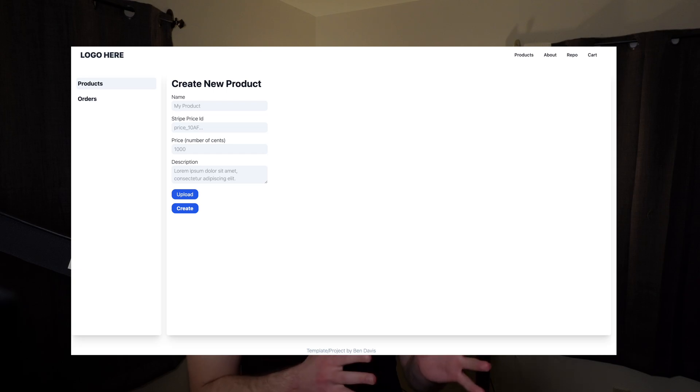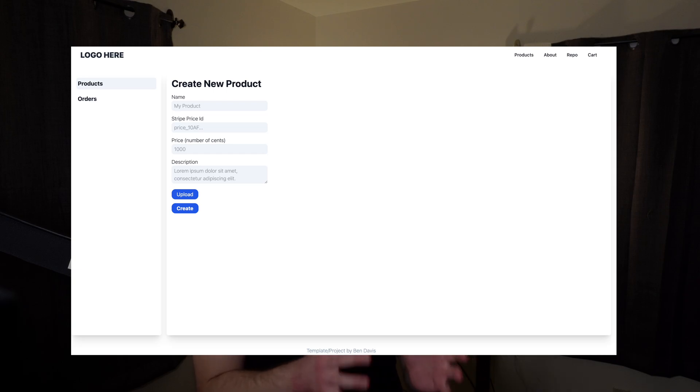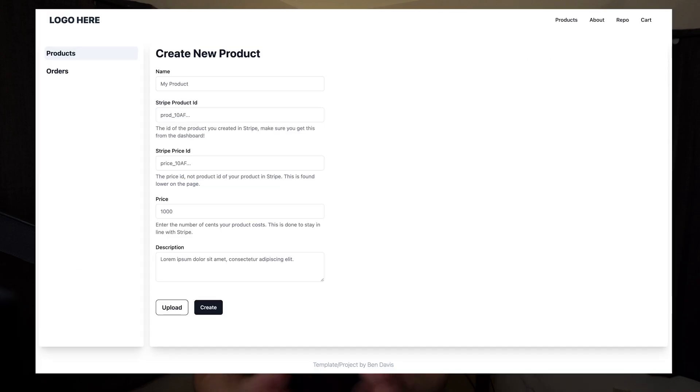Today I want to show you guys how I, a backend dev, was able to take my UIs from looking like this, like unusably bad like this, to actually pretty good.